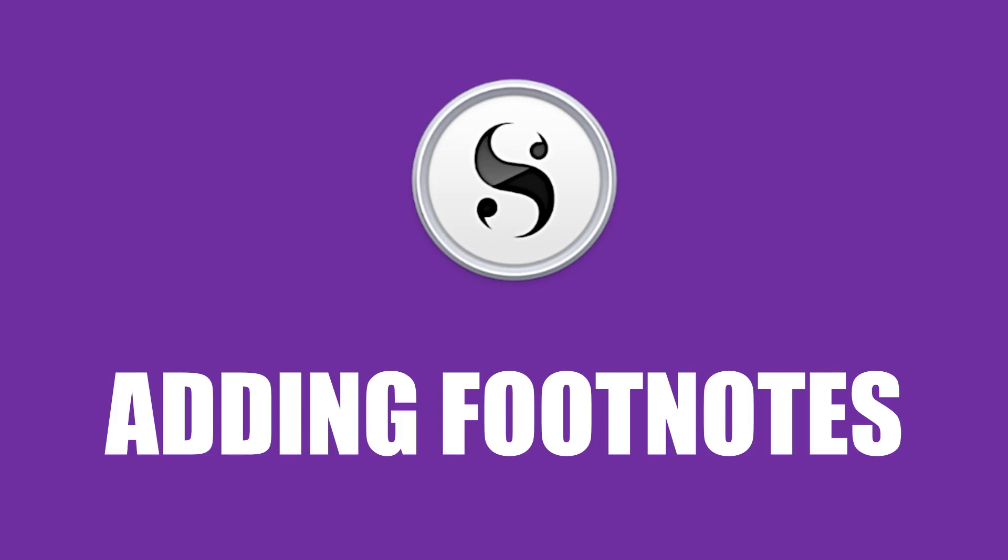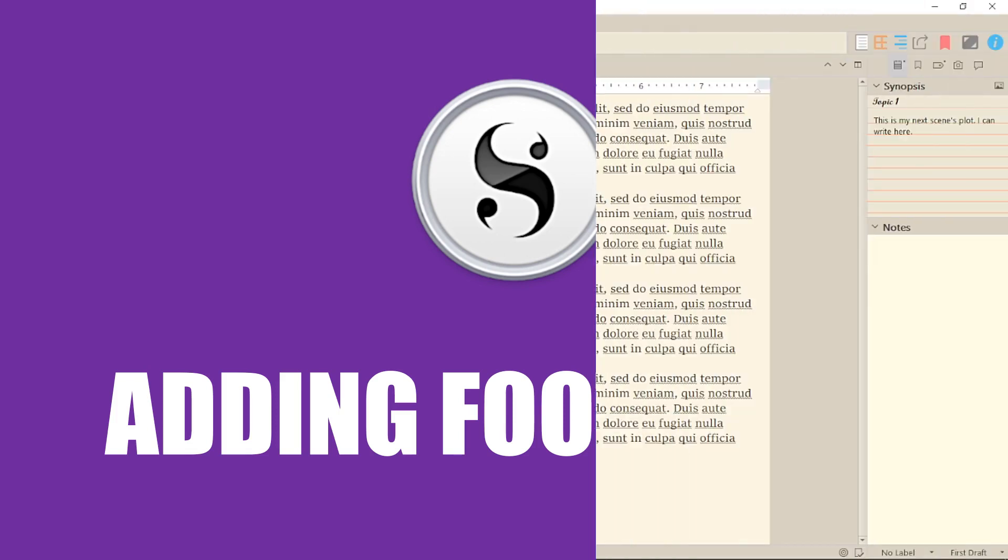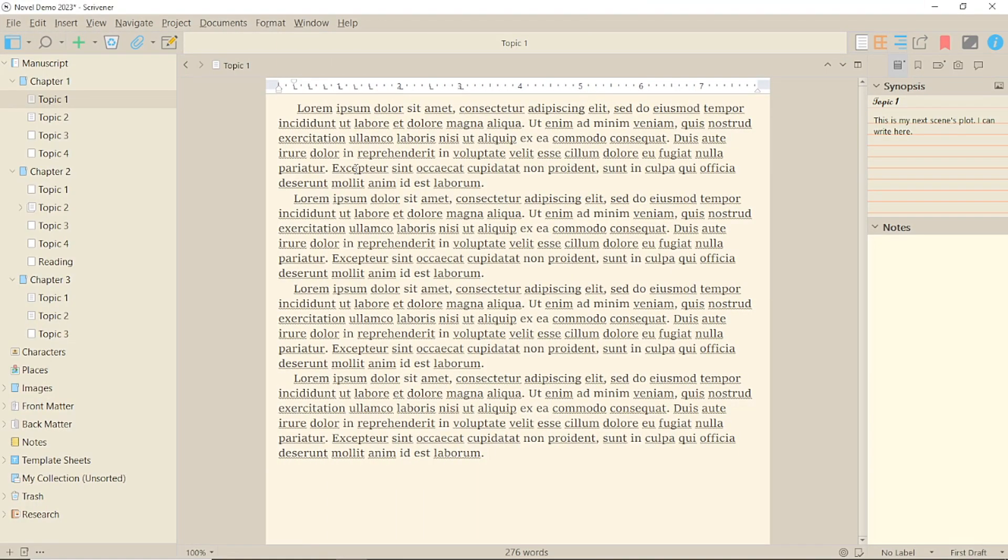Do you need to add footnotes to your manuscript in Scrivener 3 for Windows? Then you need the footnotes function. There are two ways of displaying footnotes in your manuscript, but both will print in whatever format you decide in compile, so which you use is down to preference.